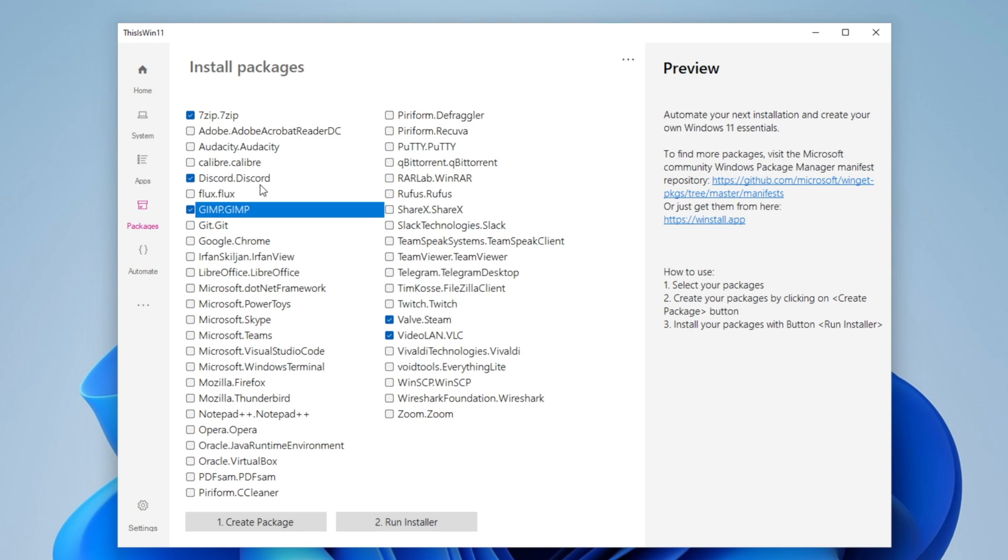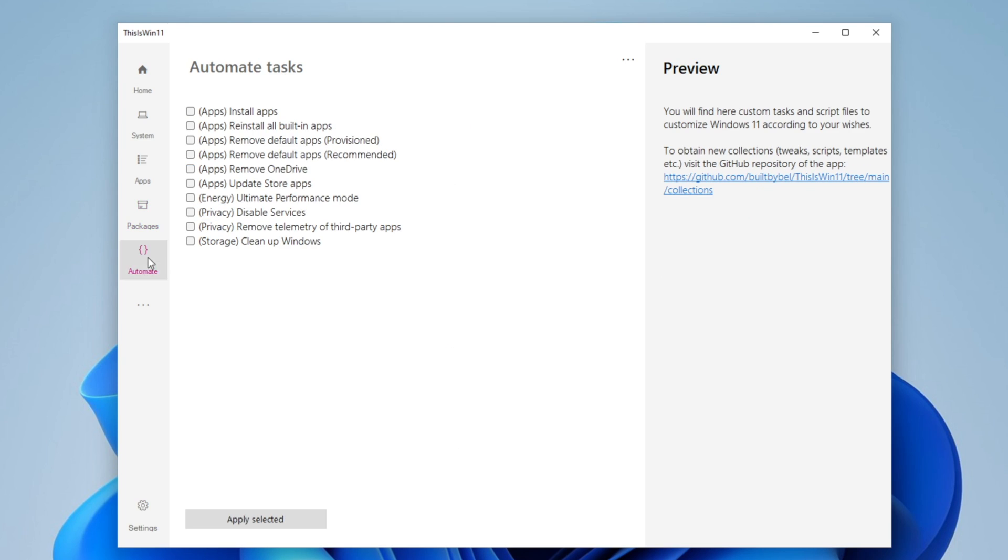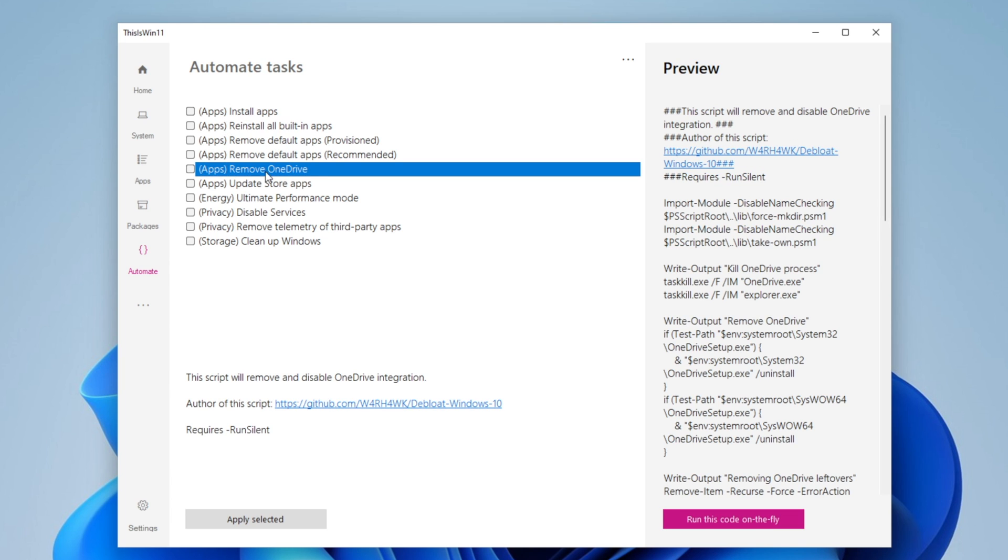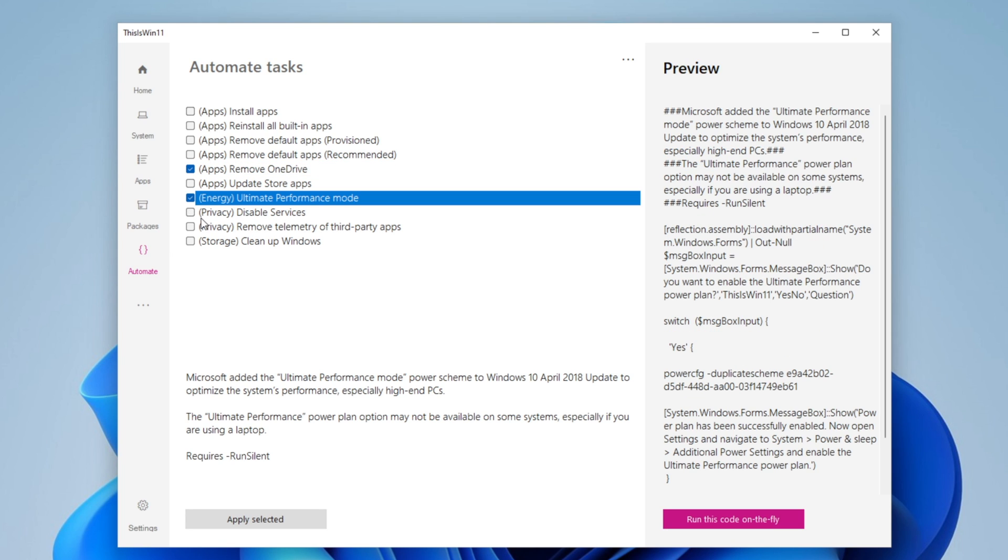Right here in Automate, you are going to see also some things that you can do. What I would recommend you guys to do right here is to remove OneDrive if you don't really use it, enable the ultimate performance mode, disable all the privacy services, remove telemetry on third-party apps, and of course clean the storage.